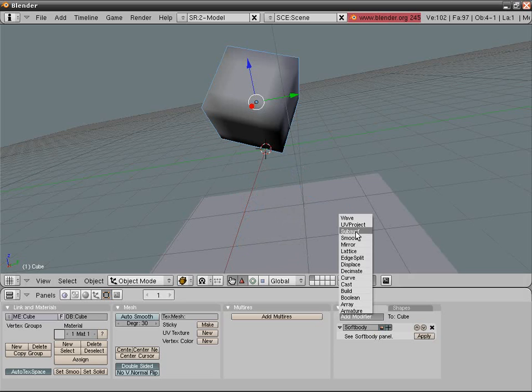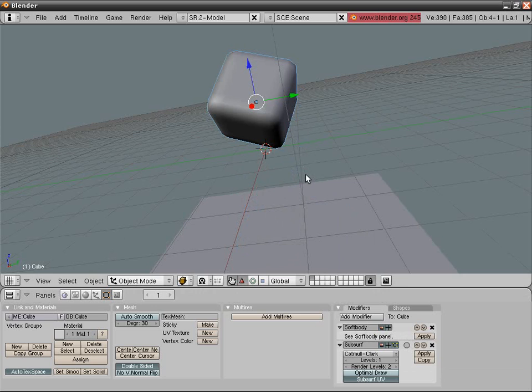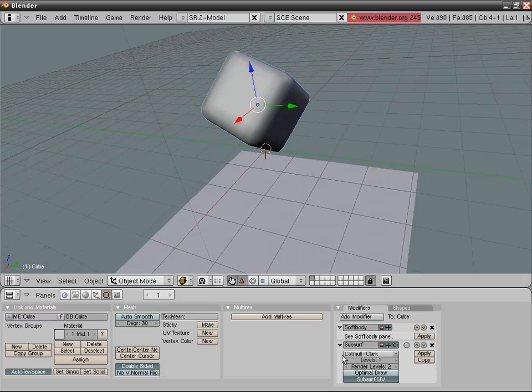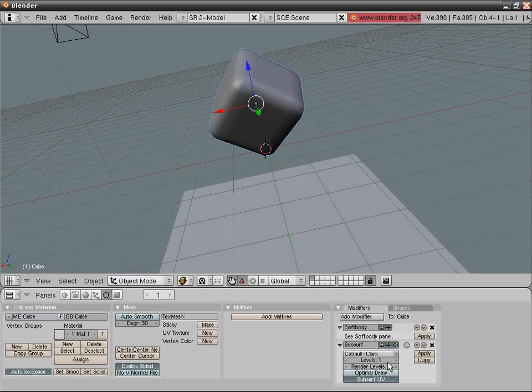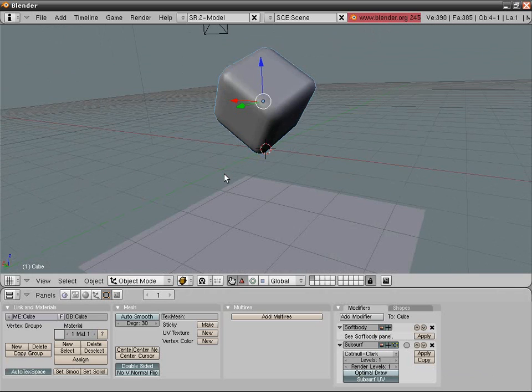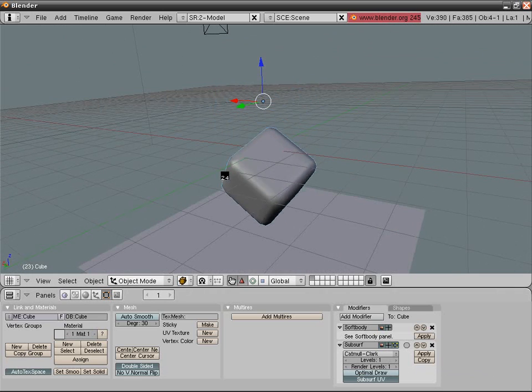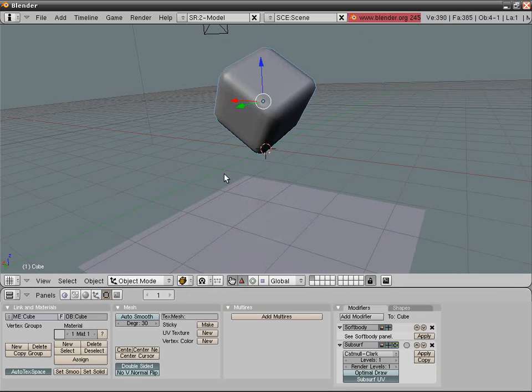Now subsurf it, but very important thing, do not apply it. Applying it will harshly slow down your effort and again very nasty. Select render levels. This is what counts when you render, not the levels. Check it again.